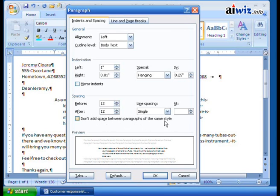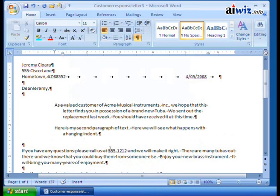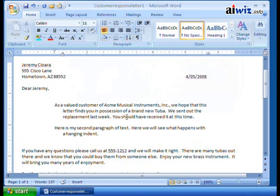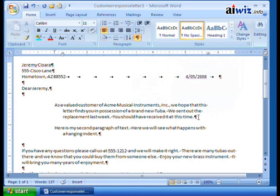When using styles, you don't want to add extra space on top of what the style already sets. When I click OK and hit Enter, look — there is space before and space after. When I hide the paragraph marks, I can see the spacing but I can't click in the white space between paragraphs, which can be confusing.